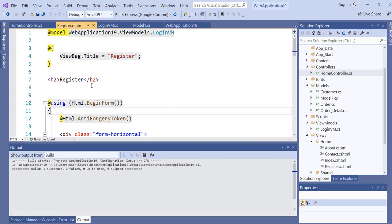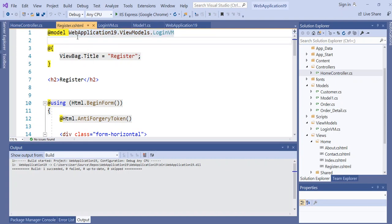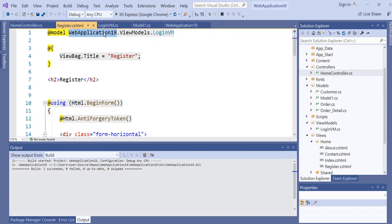If you look at your registered view at the top, you can see the model references your project name, the ViewModels folder, and the LoginViewModel class.